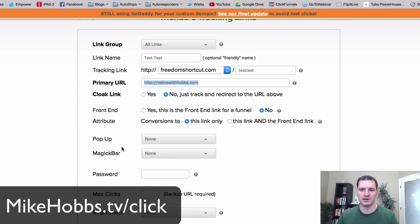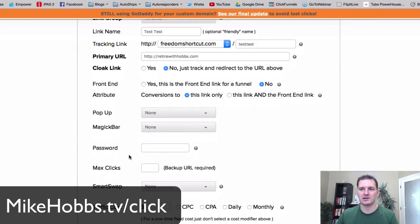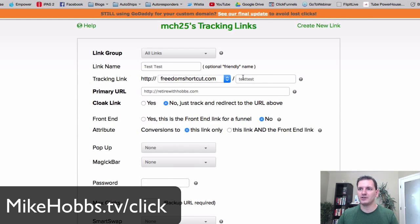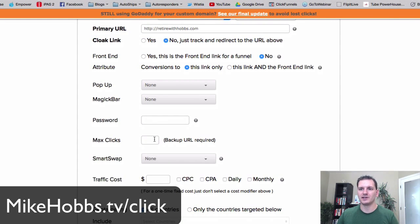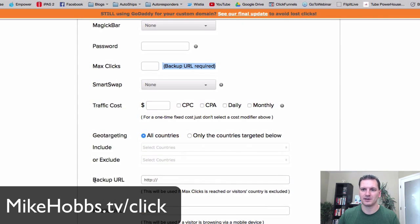There's also a Magic Bar — a bar overlaying your website. You can password protect the link, which is useful if you have training you only want certain people to see. You can also set max clicks — so if you only want a thousand clicks going to this website, once you hit that limit it redirects to a backup URL that you set up in your settings.